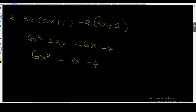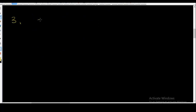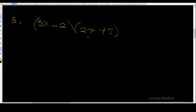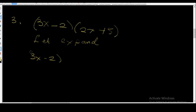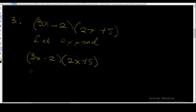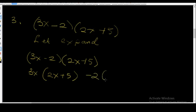Now let's go to example 3. Expand (3x − 2)(2x + 5). Now let's expand 3x minus 2 into 2x plus 5. We're going to multiply the elements in this first bracket by all the elements in this second bracket. So this is how you arrange it: 3x into (2x + 5), then minus 2 into (2x + 5).